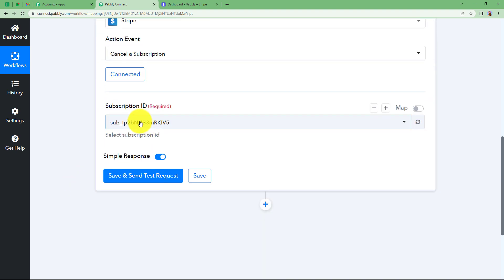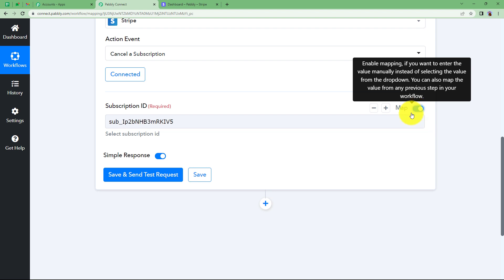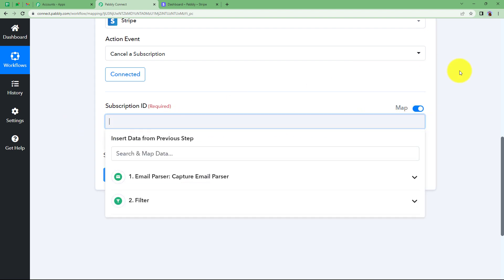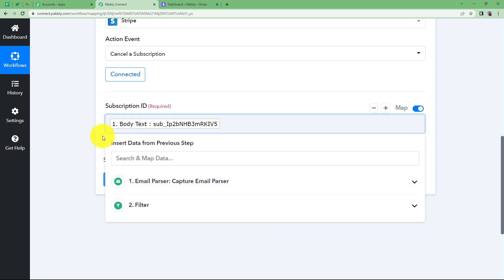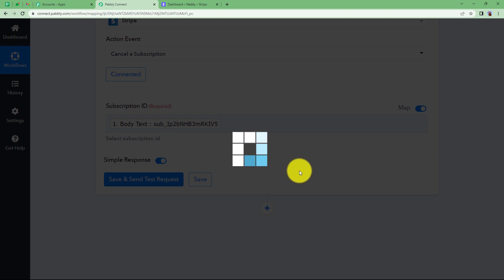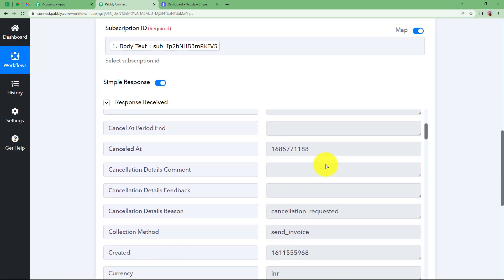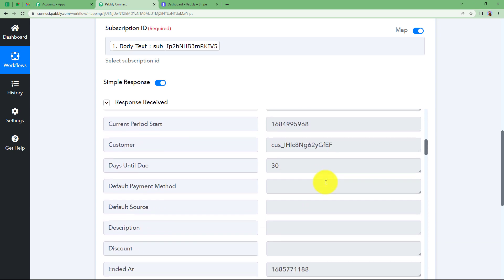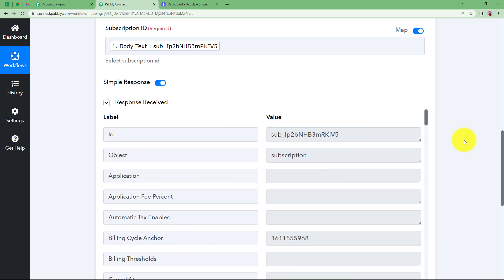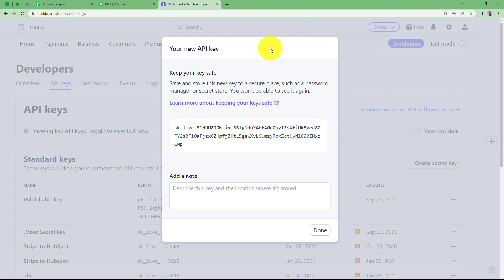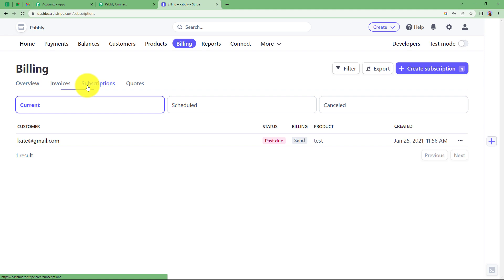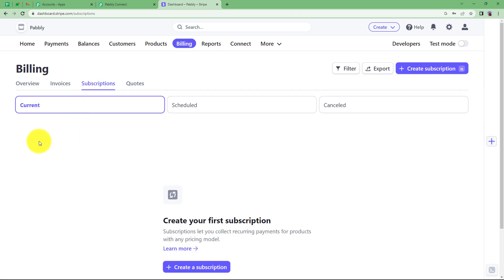Now provide the subscription ID. Click on the Map button and activate it — erase the static value because you need to map it from the email response, since every new email will carry a new subscription ID. Search for your body text from the email response and select the subscription ID. Click Save and Send Test Request — you will receive a response saying the cancellation has been requested. Go back to Stripe and check subscriptions — the subscription that was there has disappeared, meaning it has been cancelled or shifted to the cancellation list.